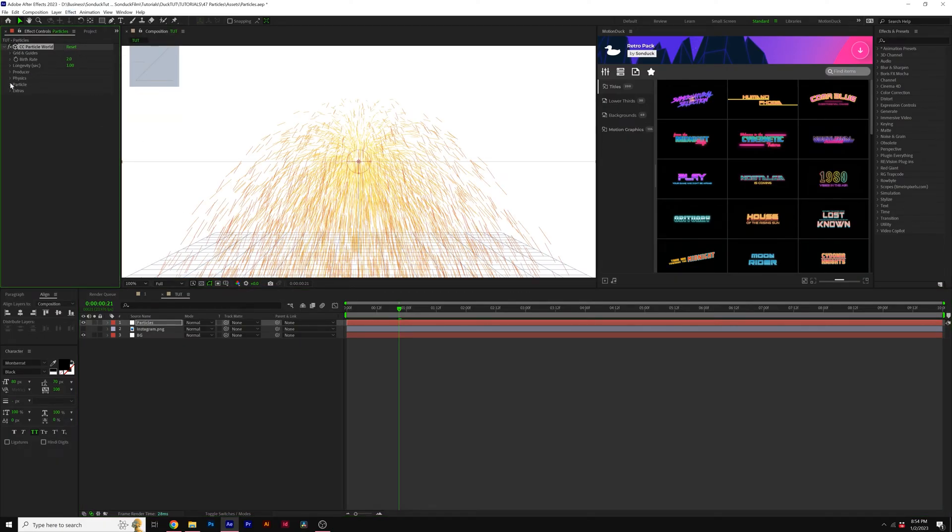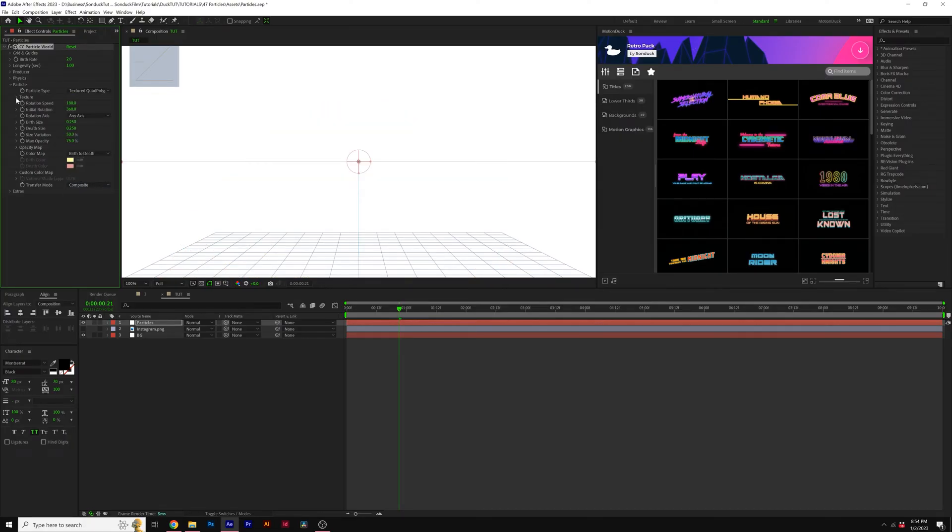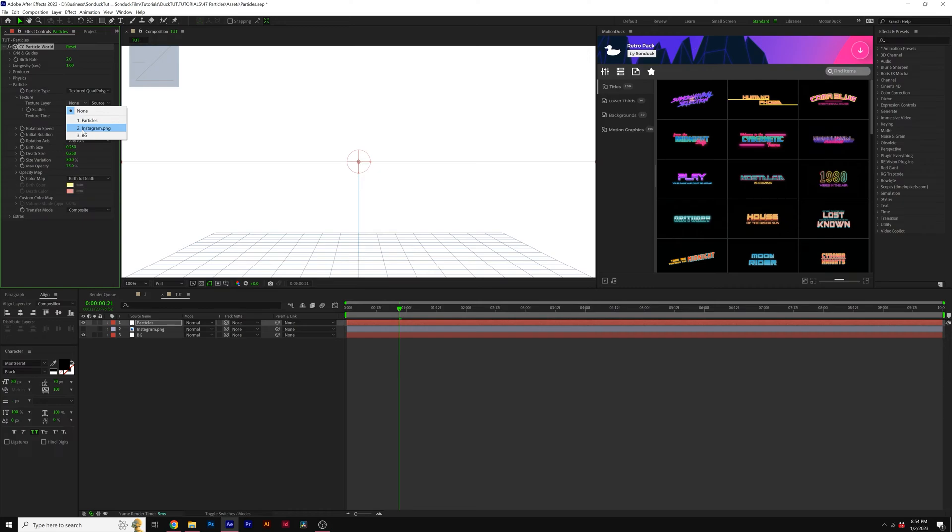We'll go to the Particle. We'll open this up, set the particle type to a textured quad polygon. Open up the Texture tab, and set the texture layer to your object that you imported.